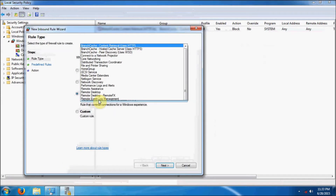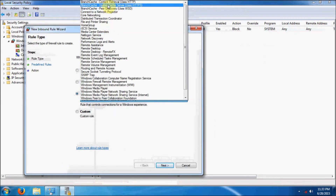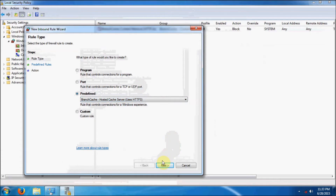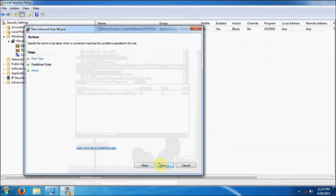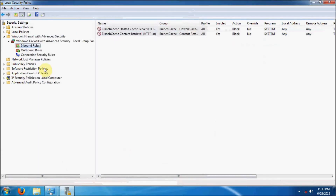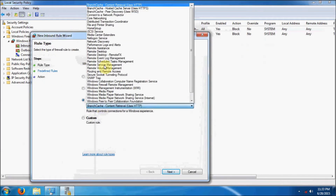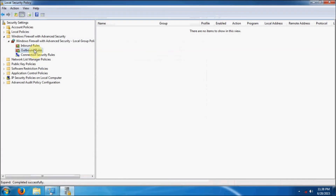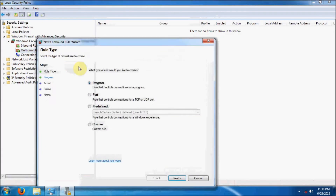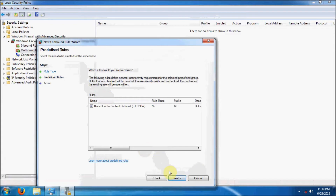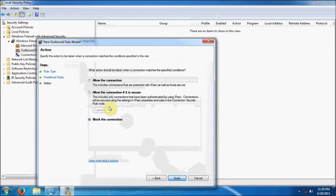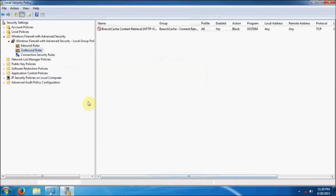We're going to go through and set up each one of these as predefined, click Next, and block the connection — doing this for each one of them. Now we're going to set up the outbound connection rules as well. We're going to predefine the services that are already disabled and all the ones that are currently enabled, and block those as well.